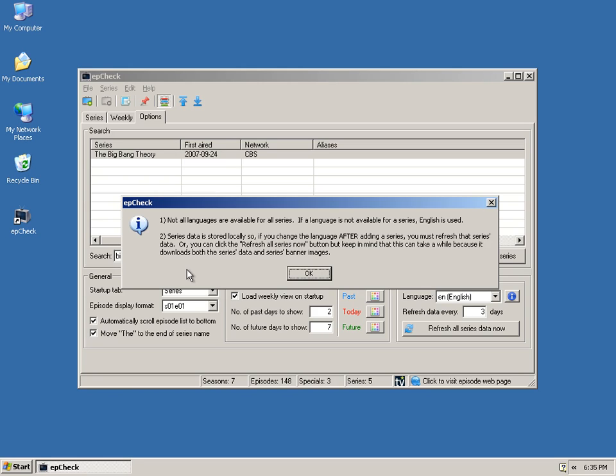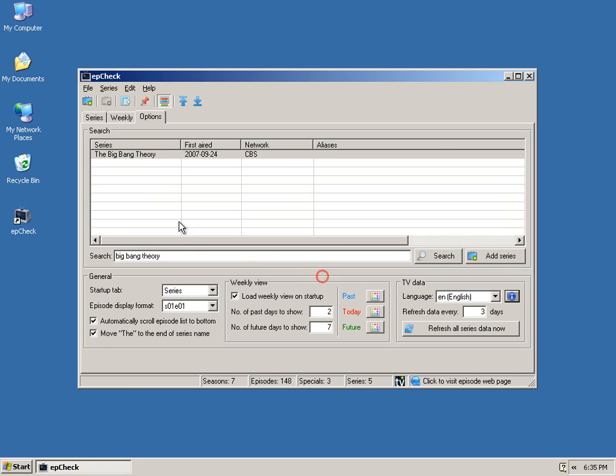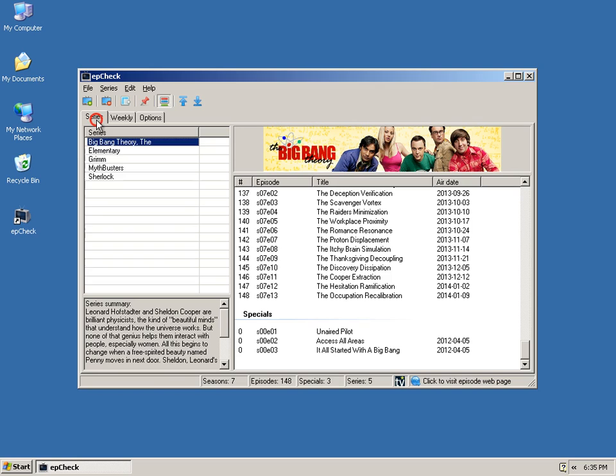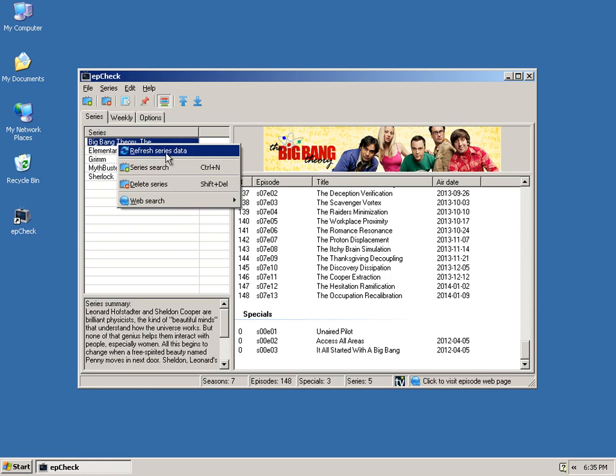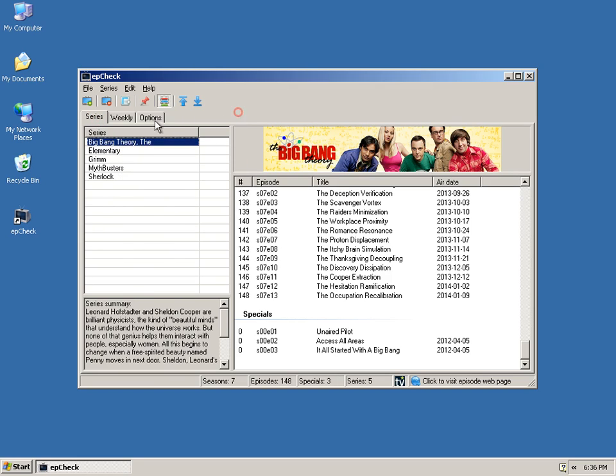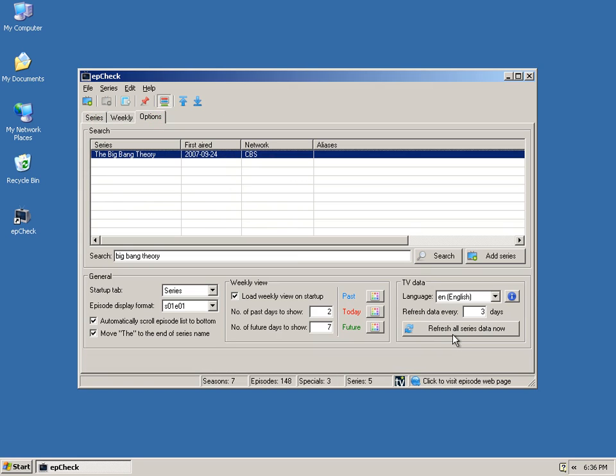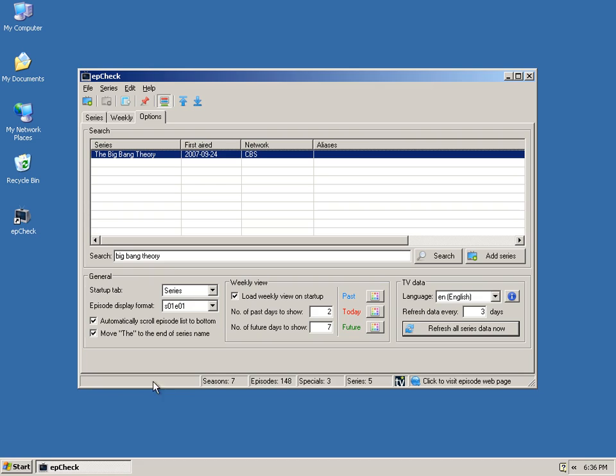You can do that by right clicking here and choose refresh series data. Or, you can simply choose the refresh all series data now. Which, when you click that, it'll grab the new data there. Final option here, refresh data every so many days. And, it's kind of a smart update, meaning it will only update the series that TVDB.com has updated. So, it doesn't update everything if it doesn't need to. Whereas, this button here does update everything whether it needs it or not.